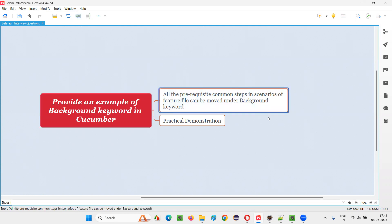Now let's understand what is the purpose of using this background keyword. The purpose is very simple. Let's say there's a feature file which contains a good number of scenarios, and these scenarios may contain some common steps which are at the beginning of the scenarios — what I call pre-condition common steps — which are common across all the scenarios in the same feature file.